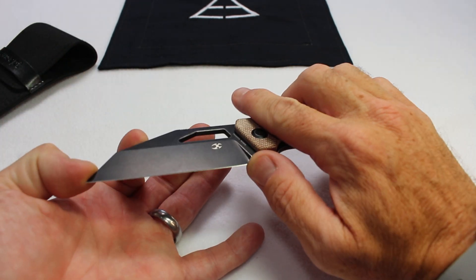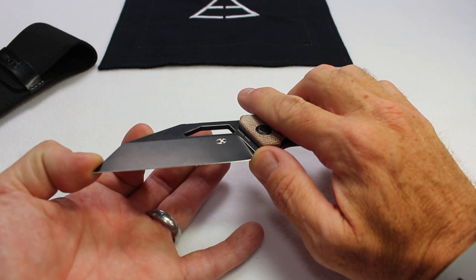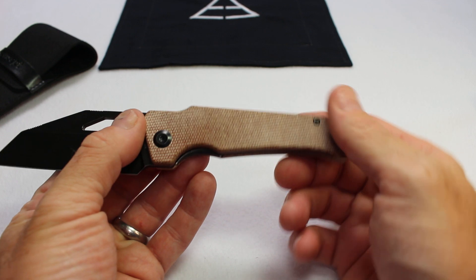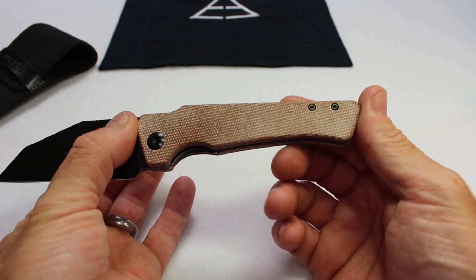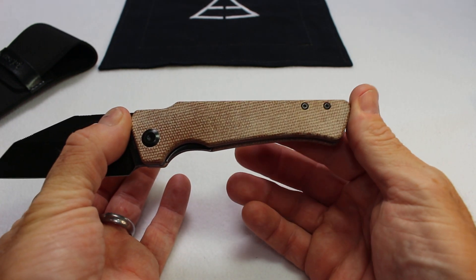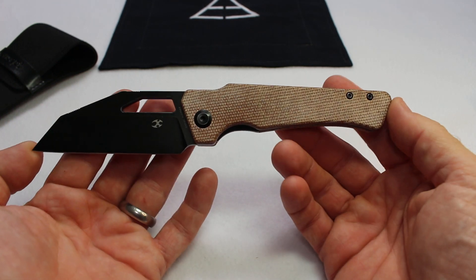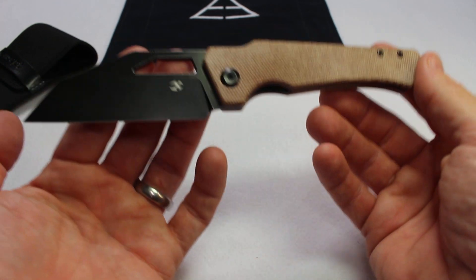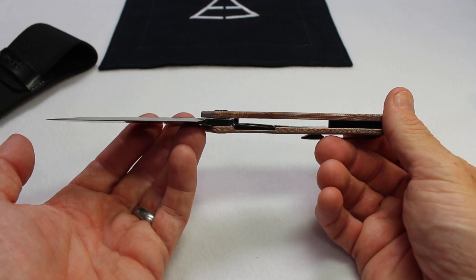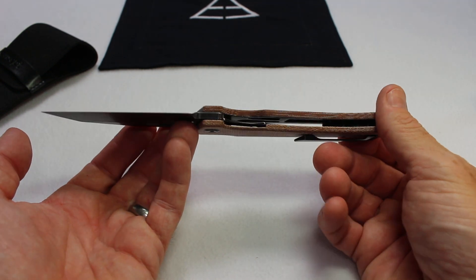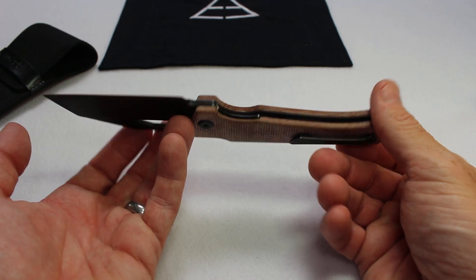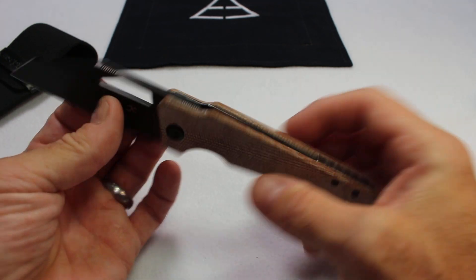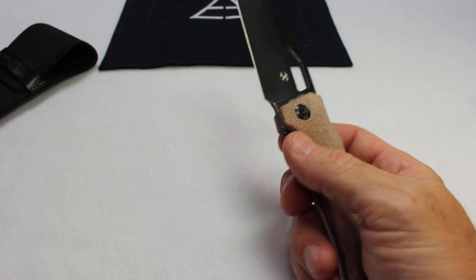Three and a half inches of usable fine edge on the blade, four and seven eighths scale length, eight and a quarter tip to tail, 3.9 ounces in weight on this knife. Nice little nested liners on there as well.